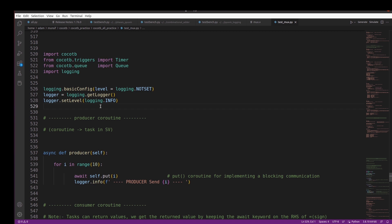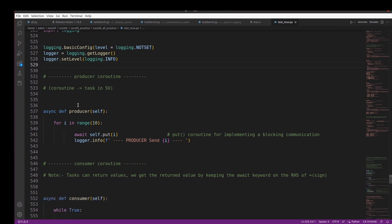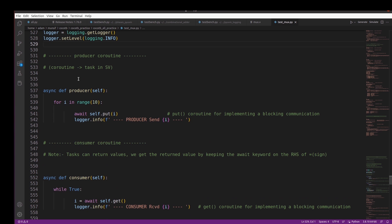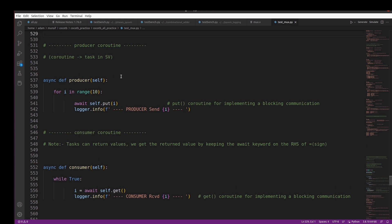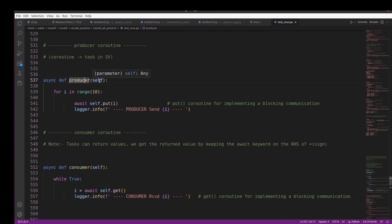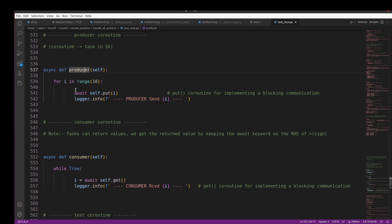We set up the logger object: logger = logging.getLogger(). Now let me explain the producer coroutine. A coroutine can be considered a task in SystemVerilog terms. To define a coroutine in Python and CocoTB, we use the async keyword: async def producer. In the parenthesis I'm passing self as a keyword, though you could use any name such as q.